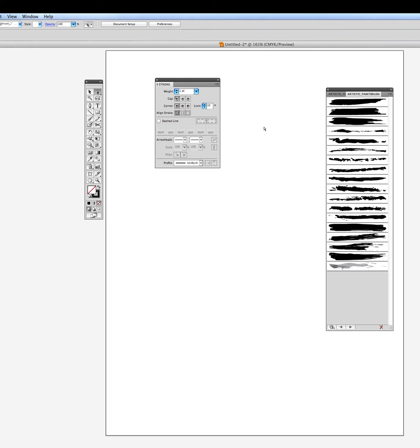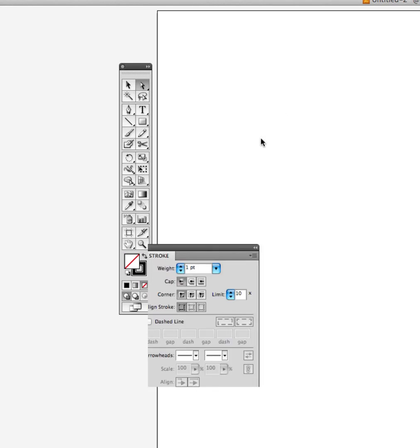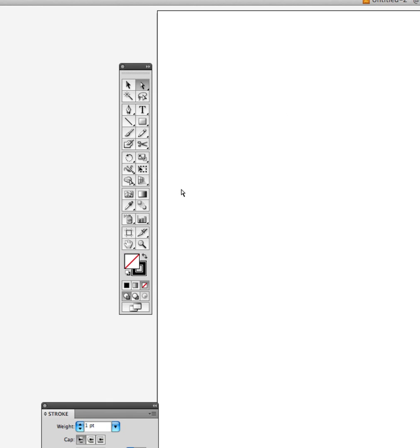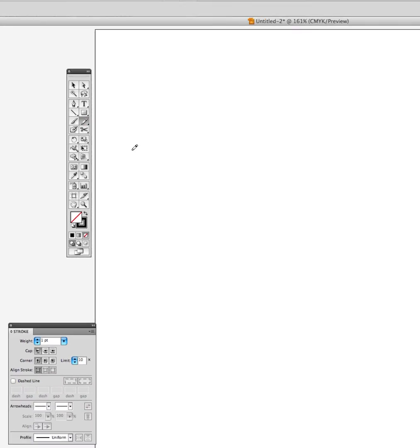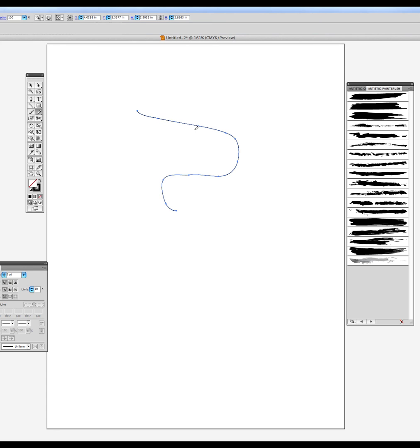Now we're going to move these over to the side. Now we are going to use the pencil tool. And the pencil tool is very similar to the brush except it's a very fine line. A lot of people like working with this pencil tool rather than using the pen tool.